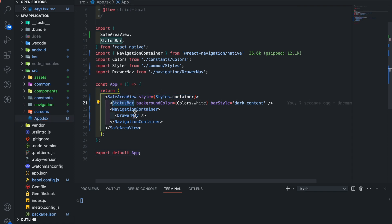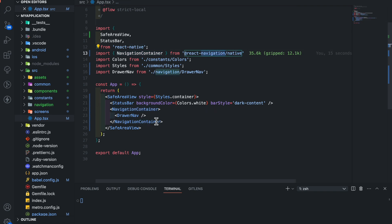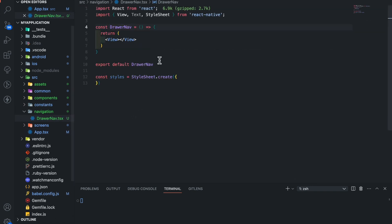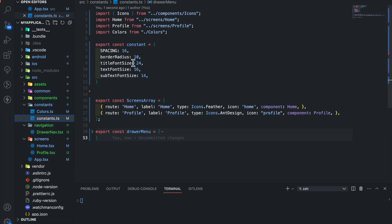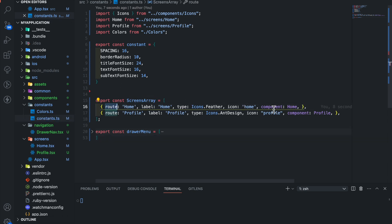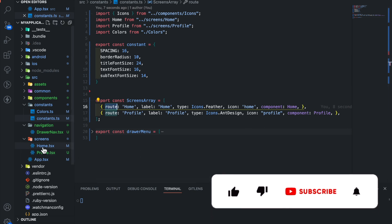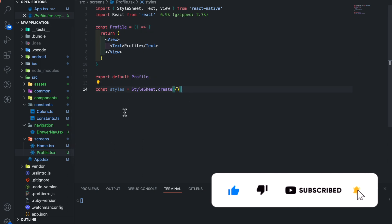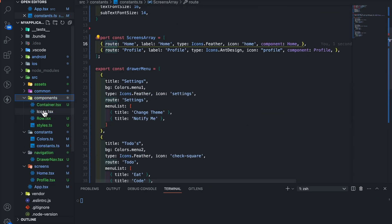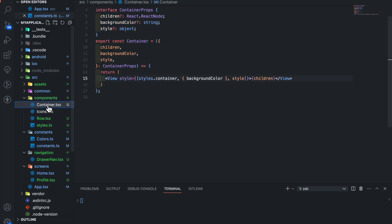The navigation container is imported from React Navigation. Now let's jump into the drawer navigation. Here I have set up the boilerplate code, and it is located in the navigation directory. Inside the constants we have some colors. In the constants file we have some size constants and an array of drawer menus. In the component I have passed the screen components which are located in the screen directory — this includes the home and profile screen with initial boilerplate code.